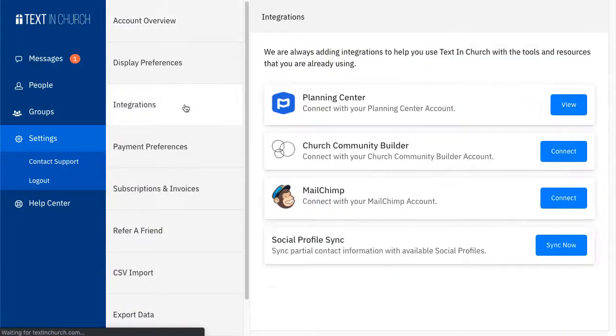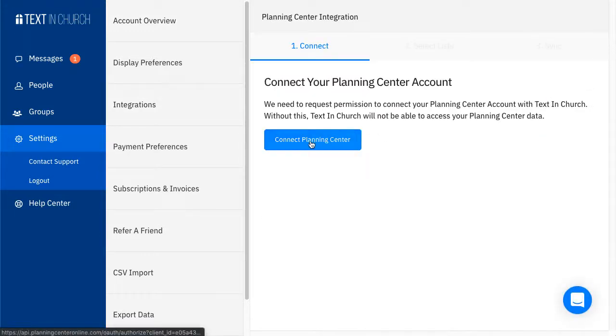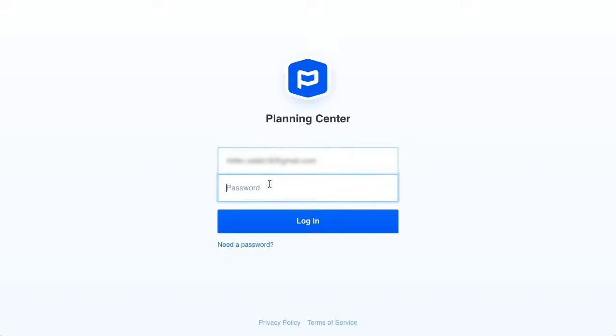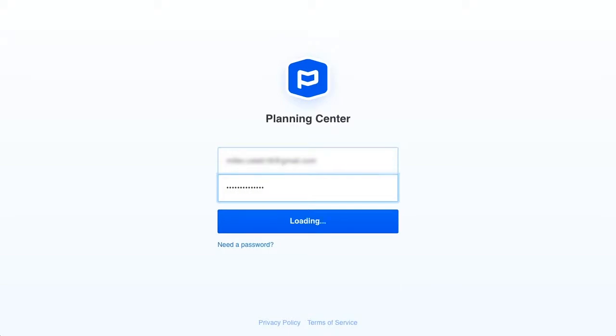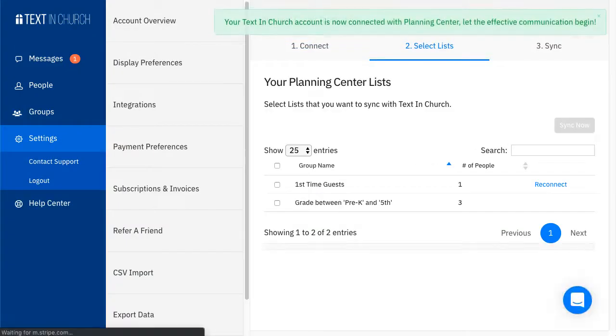Within the settings, go to Integration and start by clicking the Connect Planning Center button on step 1. You'll be taken to a sign-in page where you can enter your Planning Center username and password.